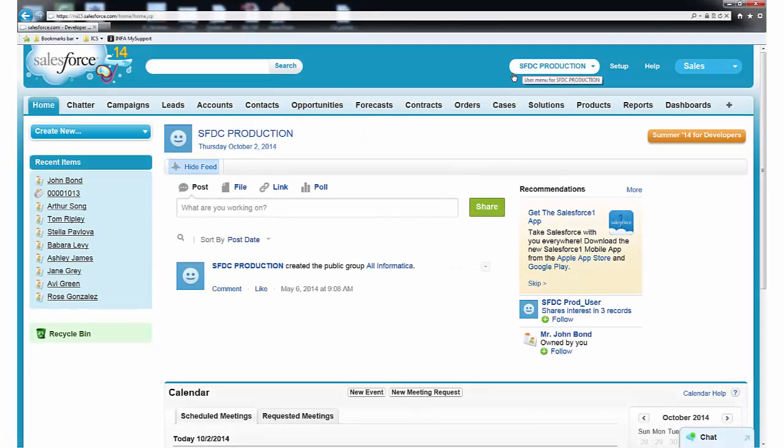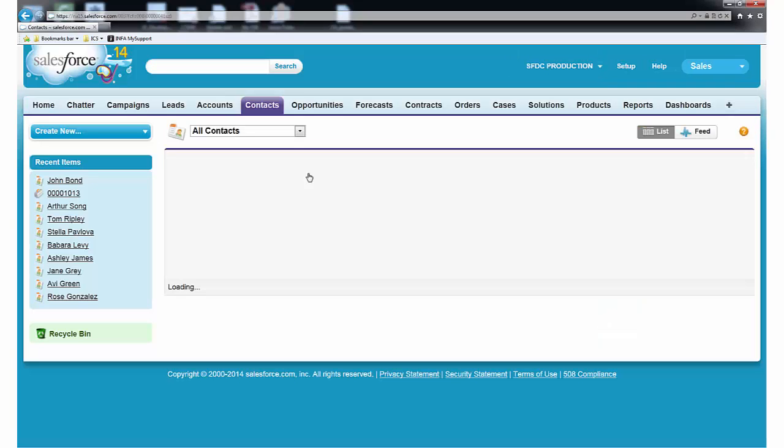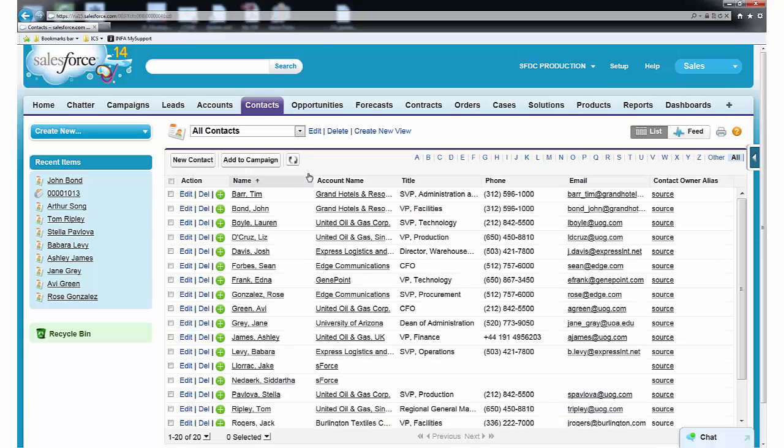As you can see, I'm logged into a production Salesforce org. For this scenario, we'll focus on a contact's related information to securely populate an empty sandbox. Let's review the contacts we have. There are quite a few contacts.